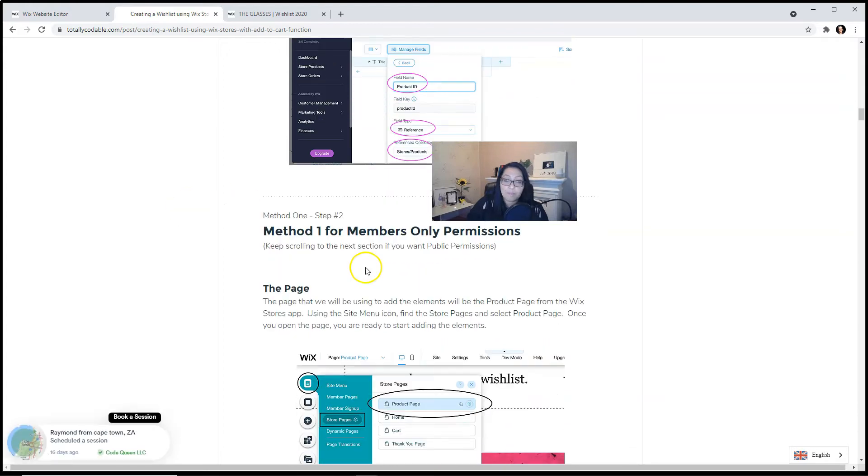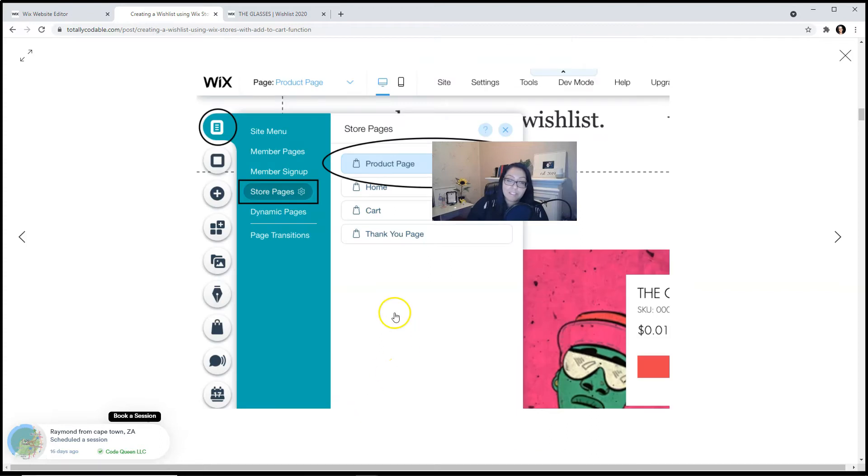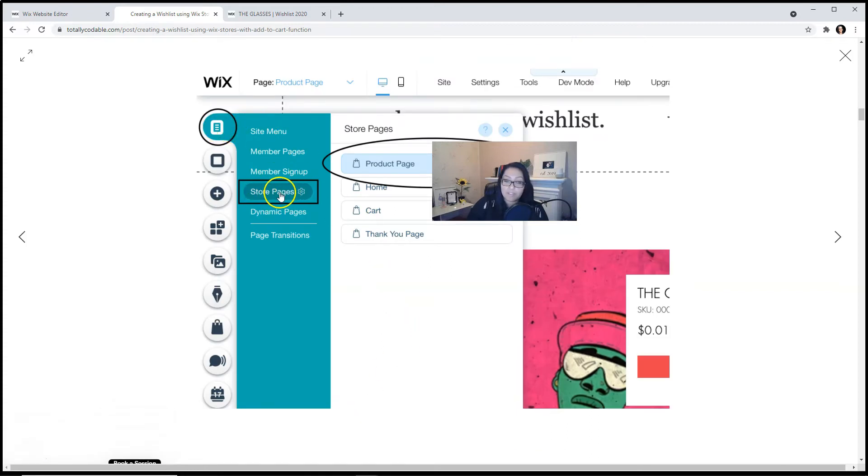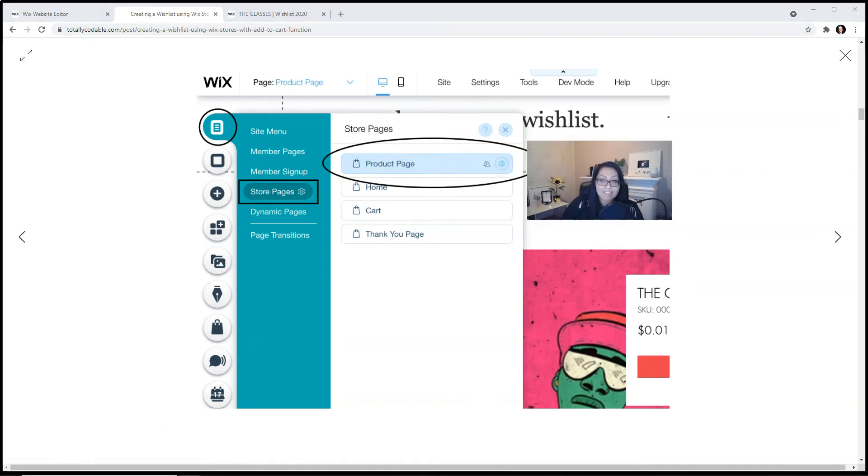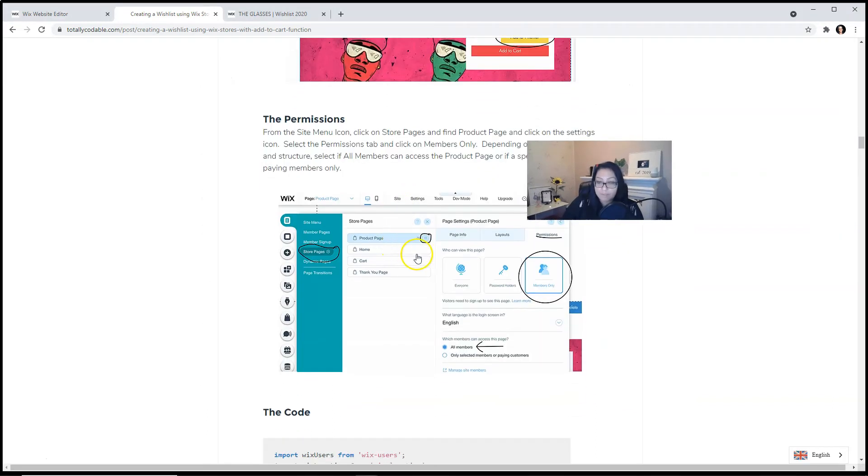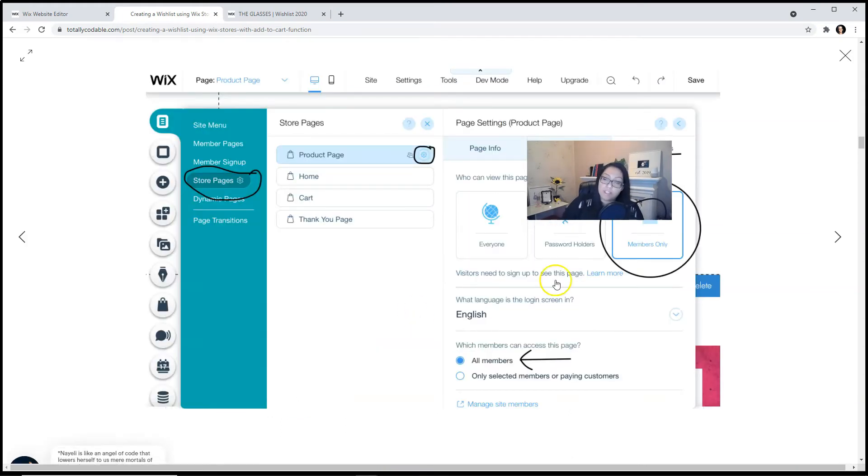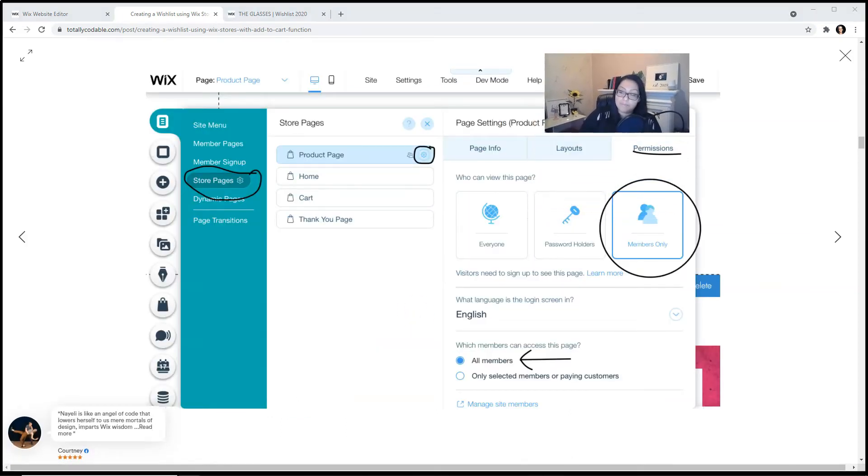Now if you're following method number one for members only permissions, click on the site menu, look for store pages, then click on product page, and click on the settings. From the settings, you will set the permissions. This is what they look like. Click on members only and select all members.